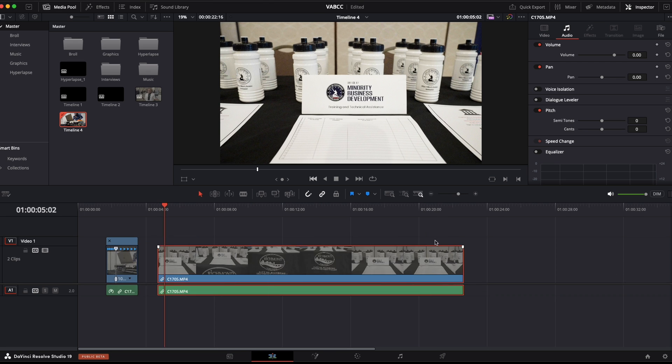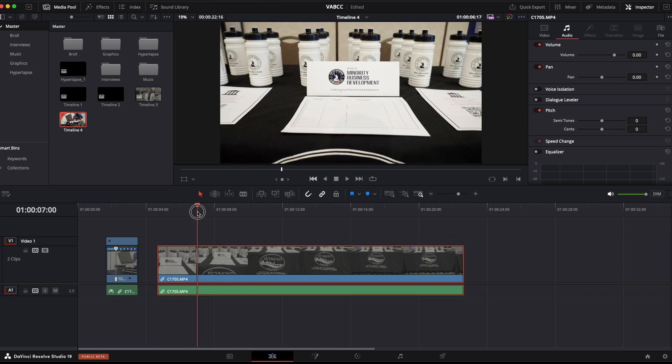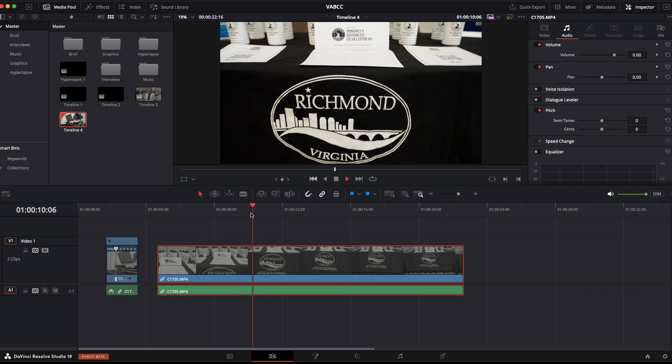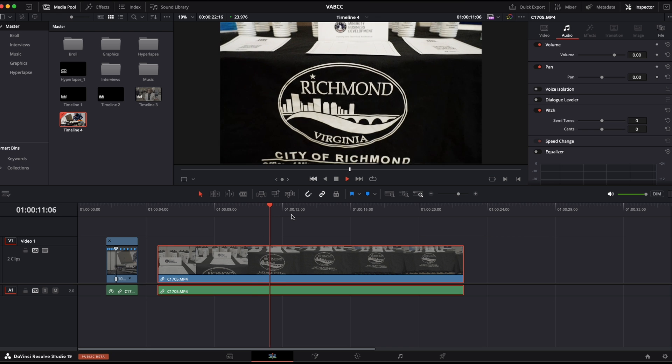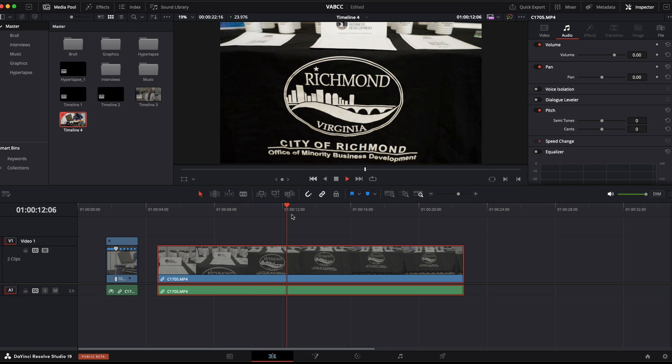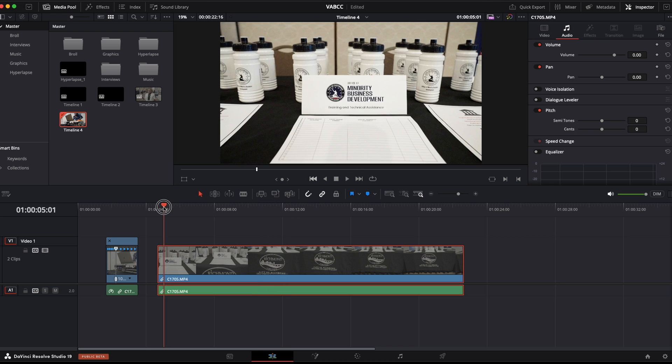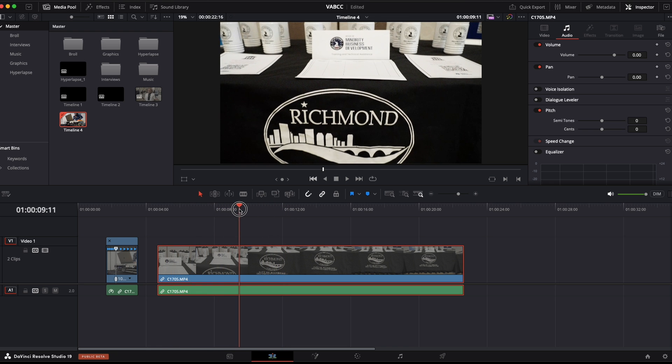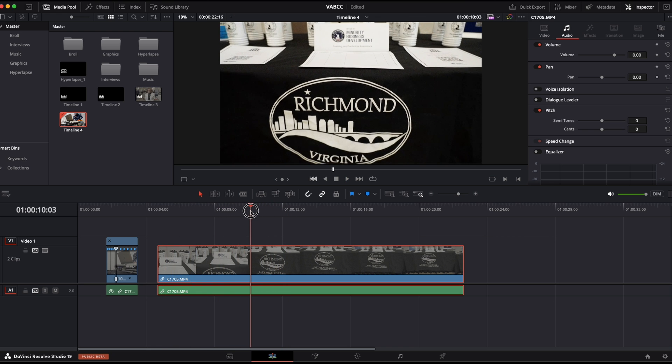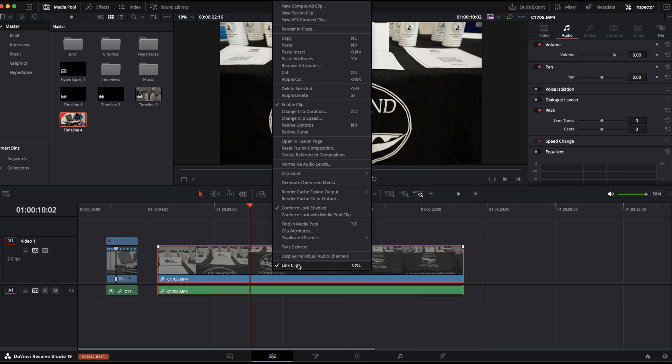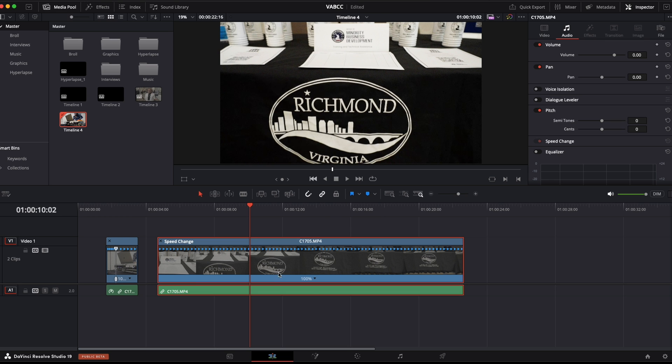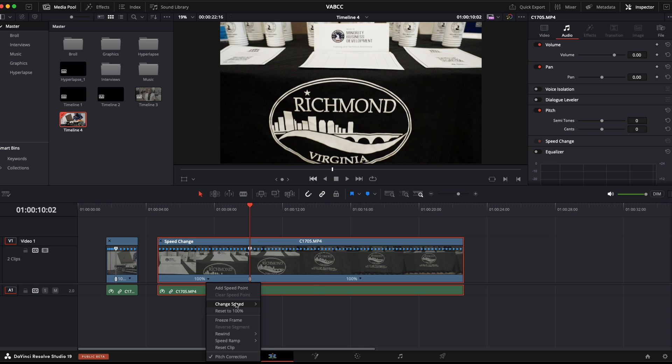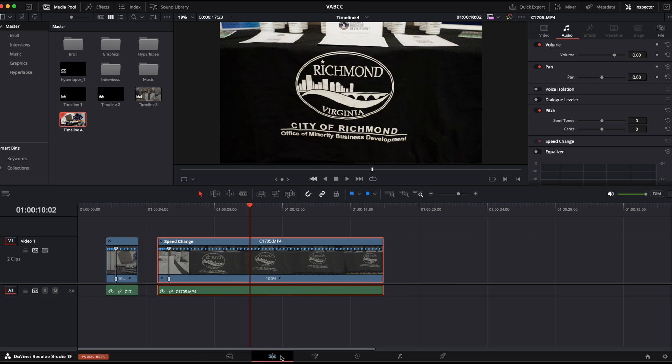And I can do kind of the same thing for here. This one's going to be a little more difficult because I filmed this actually in slow motion. So let's go from here to maybe there. Maybe there. Right click. Retime controls. And I'm going to add a speed point. And then let's make this 800.